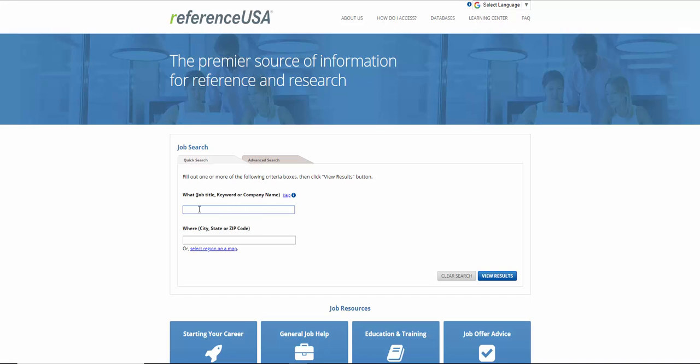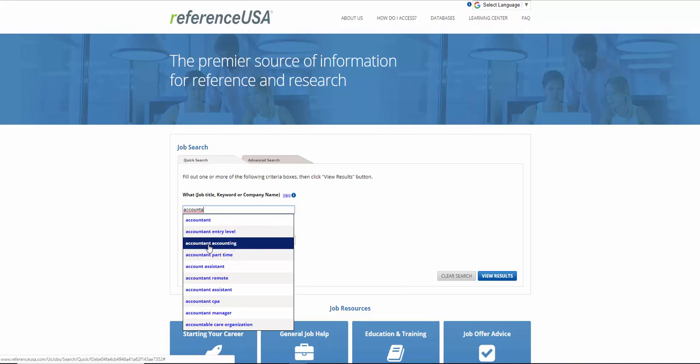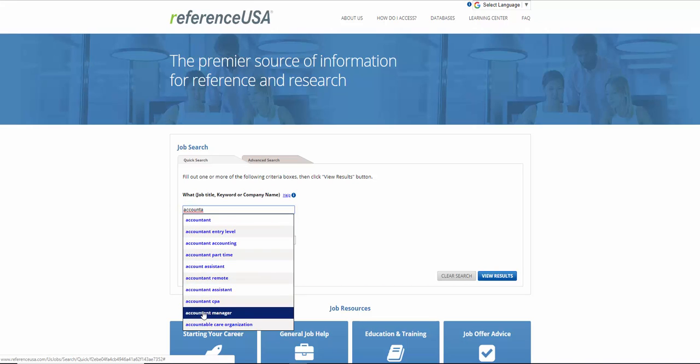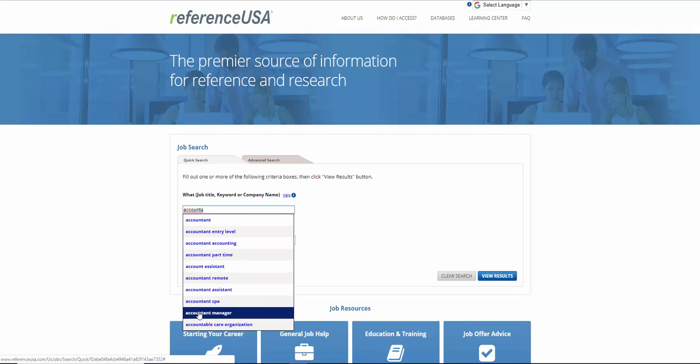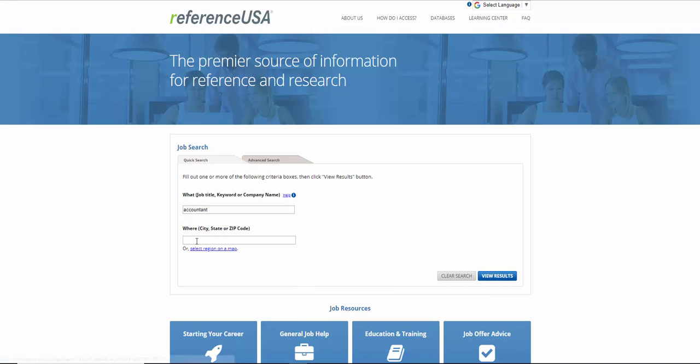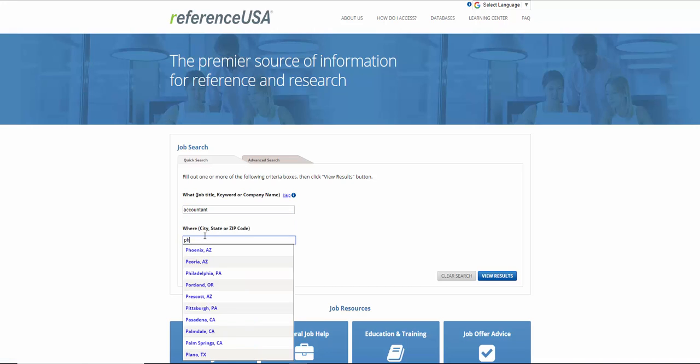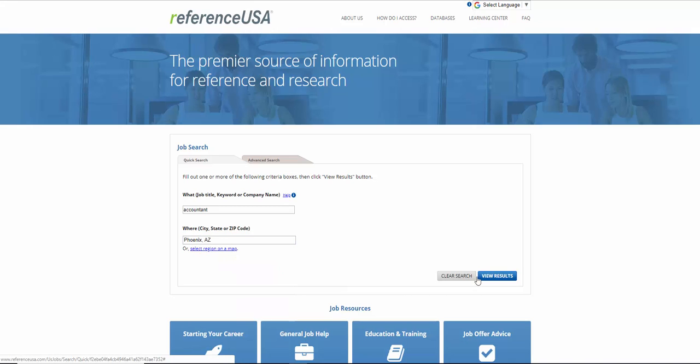The first thing you can do is type in a keyword. So let's type in Accounting. So in Accountant, Entry Level, Accounting, each one of these, if you clicked on them, will give you different results. So you'll have endless results when you click on each one of these. So let's do Accountant, and let's do Phoenix, Arizona. And then View Results.